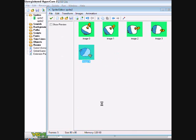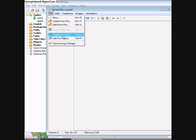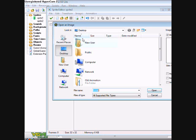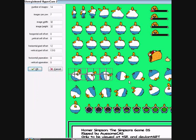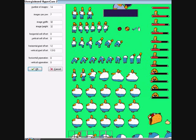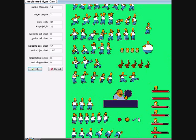So what I do, I just go file, add from strip. Create from strip is when you do multiple ones all at the same time. Add from strip is just 1 by 1, or 2 by 2, or whatever. So what I just do - oh by the way, all credits to Awesome C.A.S. This is the man who ripped all the sprites. Or the woman. So thanks for ripping these for me.